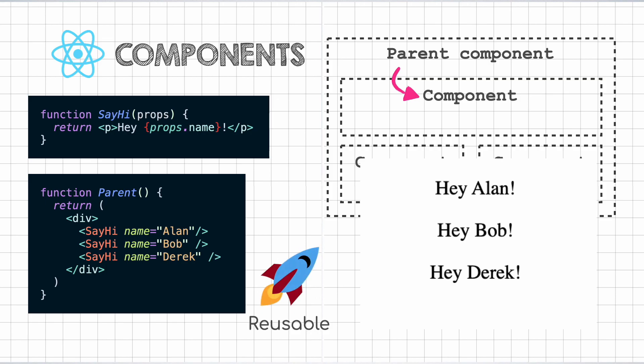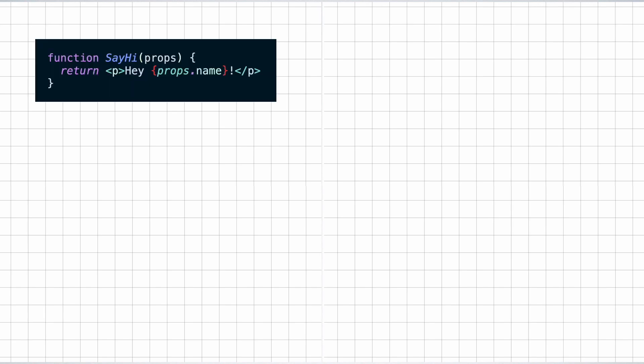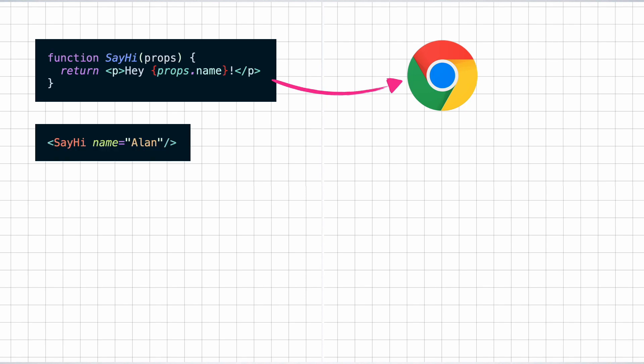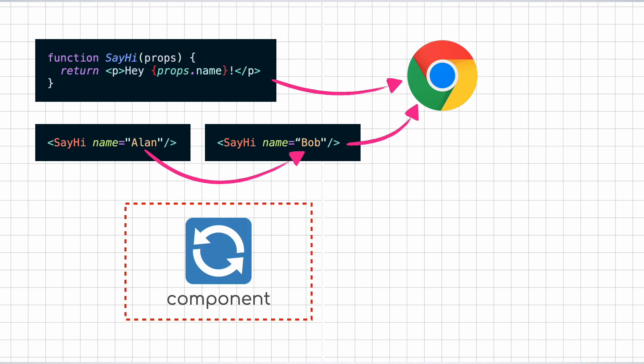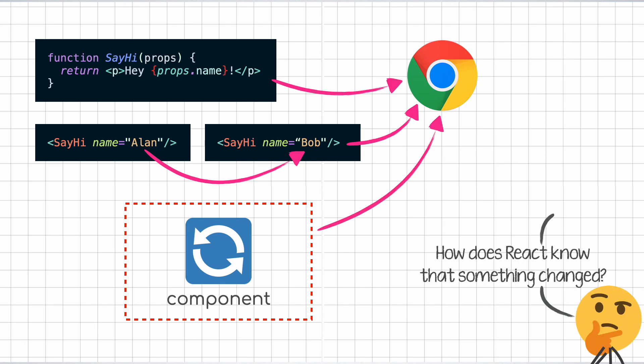So we now know that React executes this function and the React element that gets returned from it gets reflected in the browser. When the parent sends a new set of props, the newly generated element gets shown on the browser. But then what if the props don't change? What if something internal to the component changes and that needs to be reflected on the browser? How will React know when to re-execute the function and get the newly returned element? That is where state comes into picture.